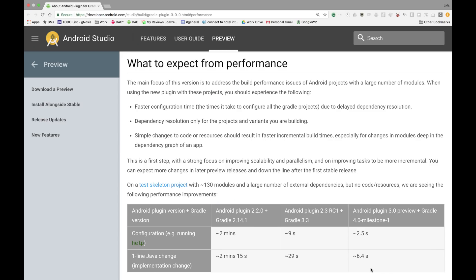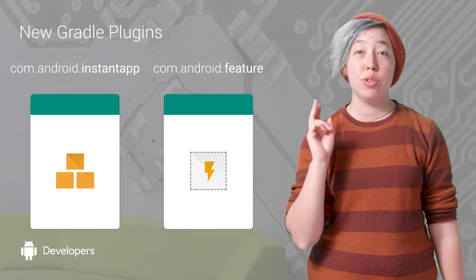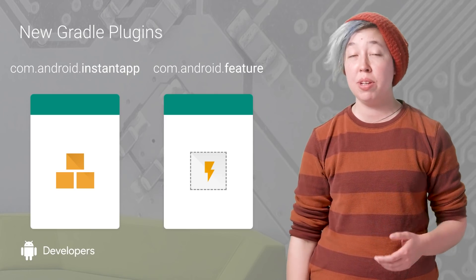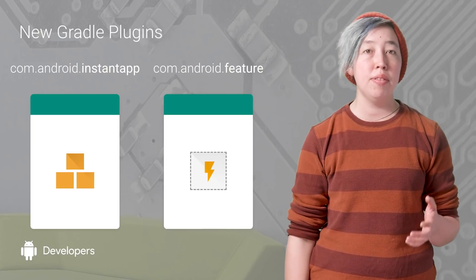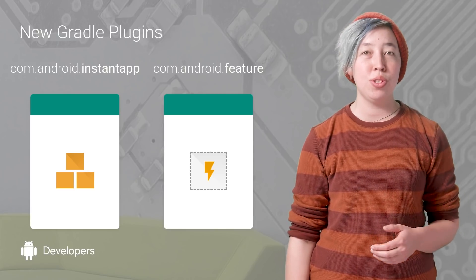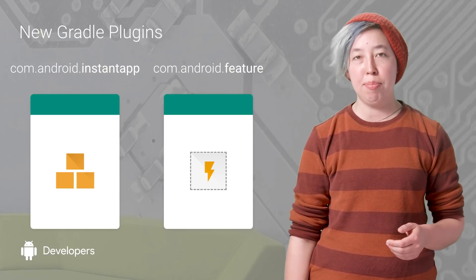The Android Gradle 3.0 plugin was built with multi-module apps in mind, and it compiles multi-module projects fast. This table shows speeds for a project with 130 modules. Finally, there are two new plugin types specifically for building instant apps: the feature plugin for your feature modules, and the instant app plugin.